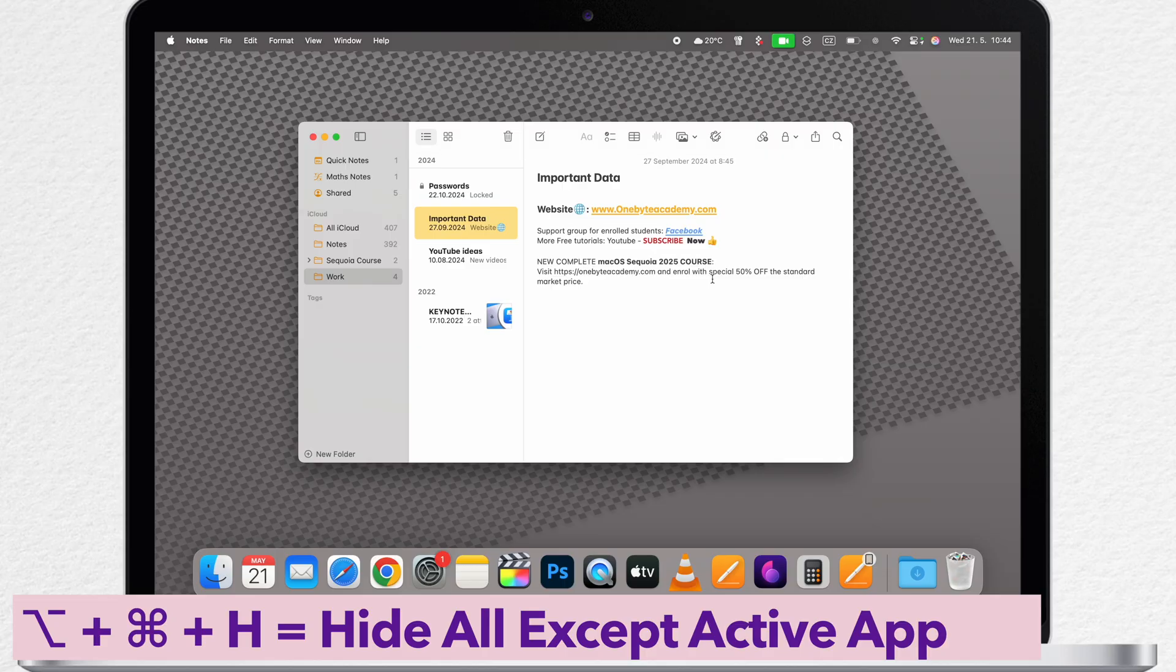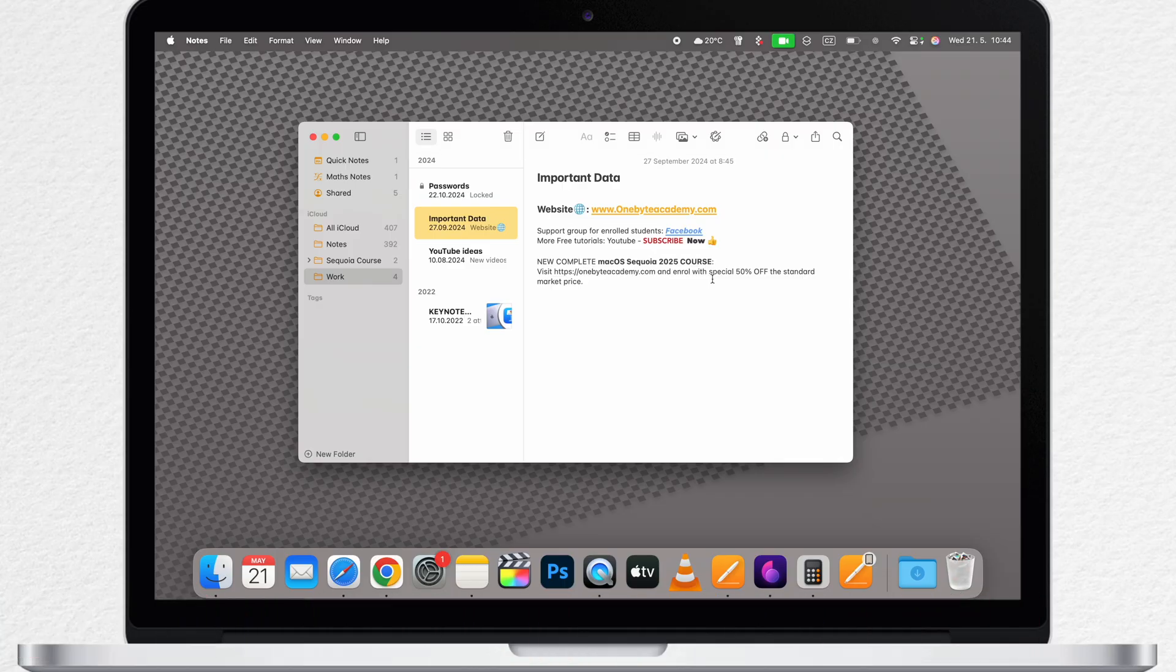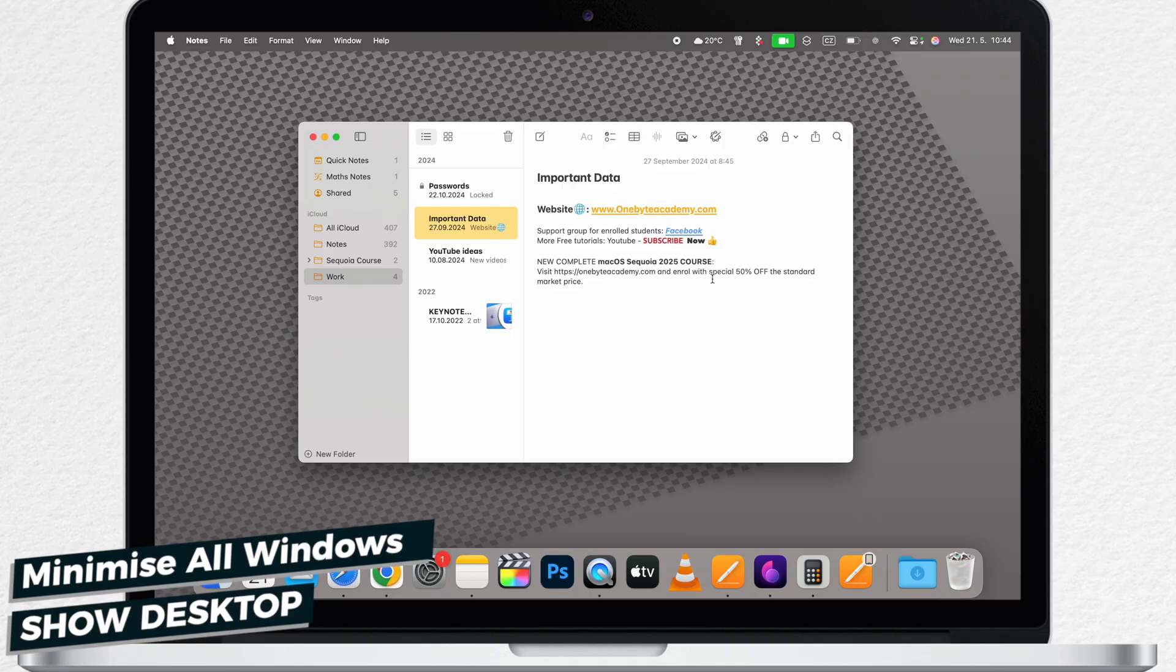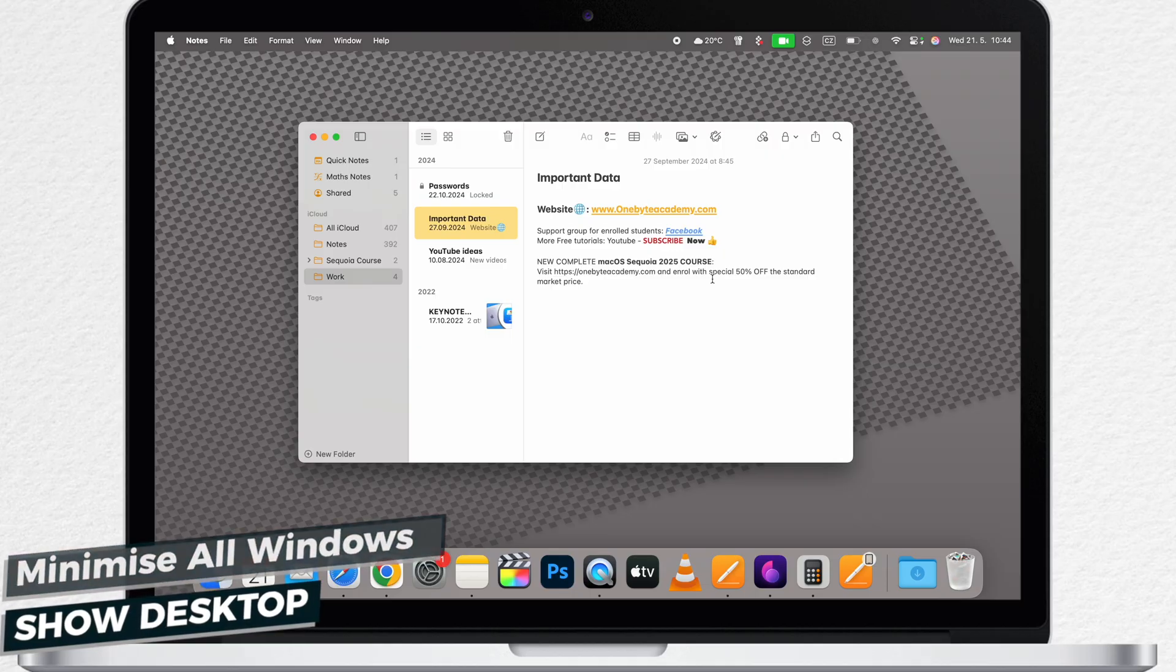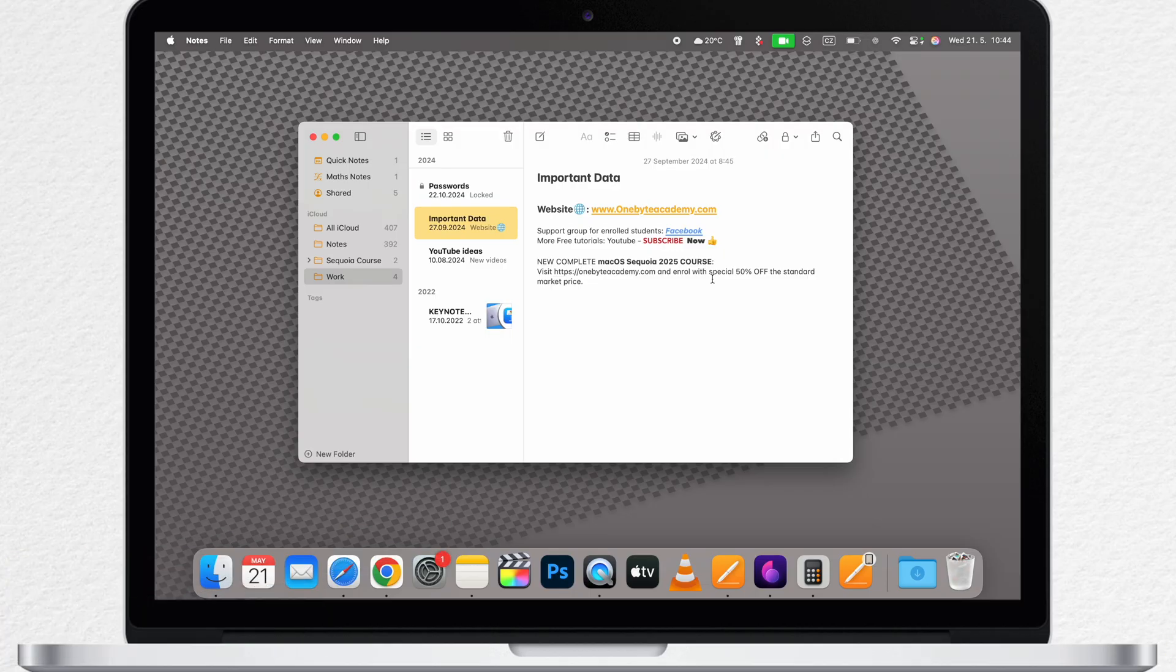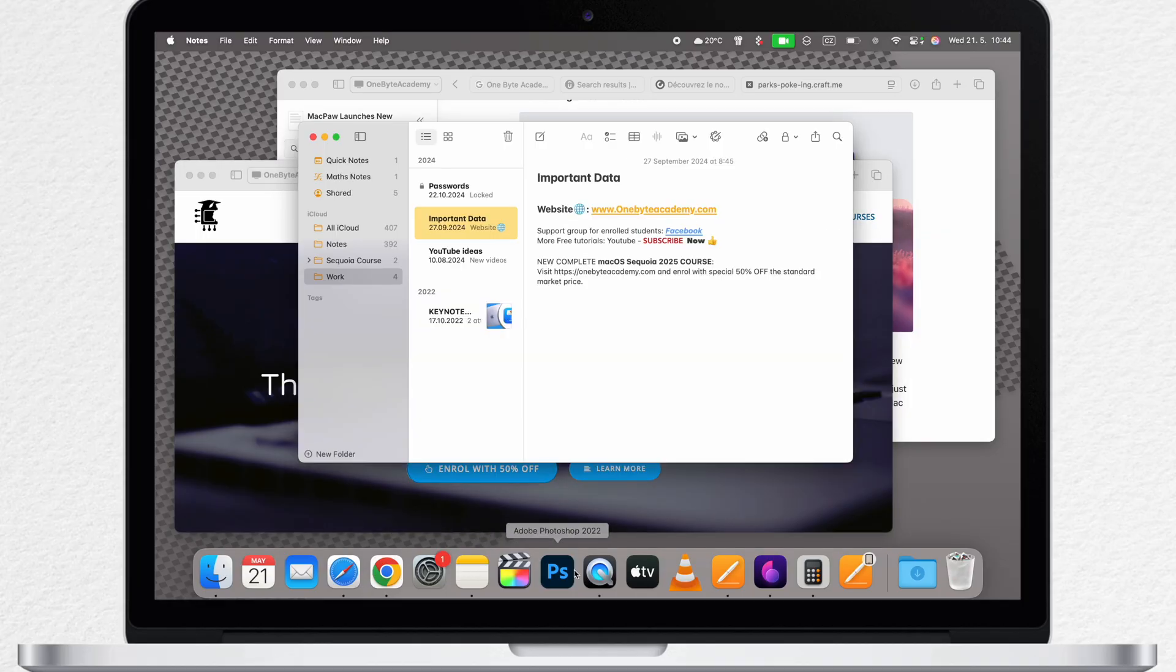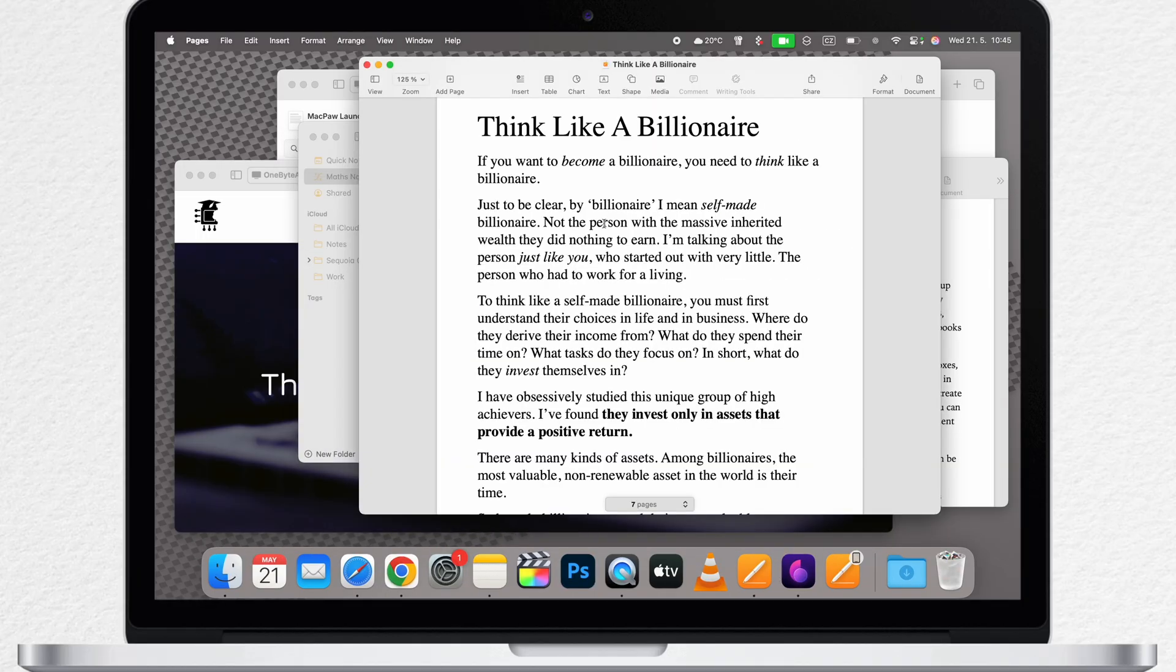Now we are getting to the universal shortcut that will minimize everything with just one click. First, I need to bring back some of the minimized windows so I can use the special shortcut. Why is it special?